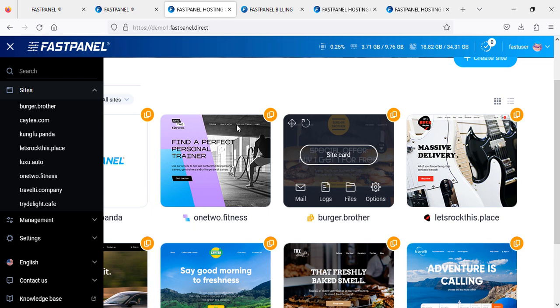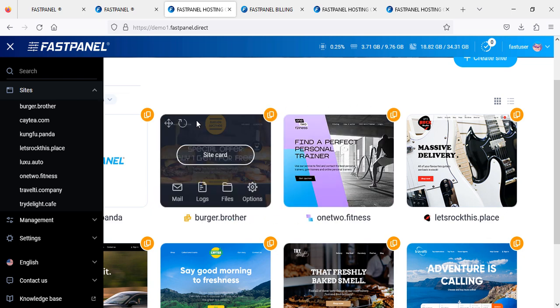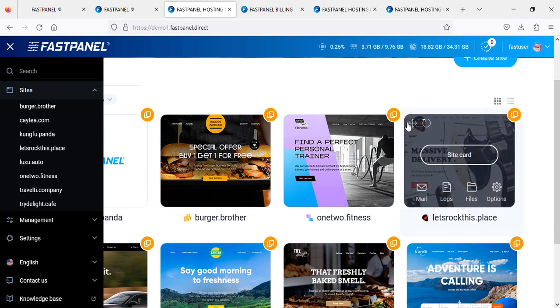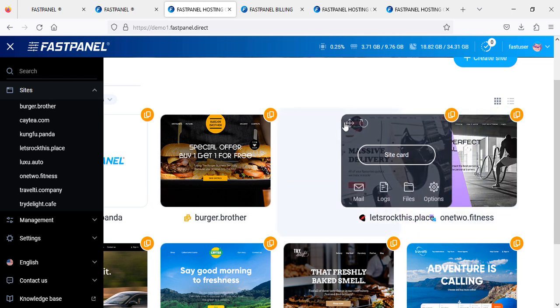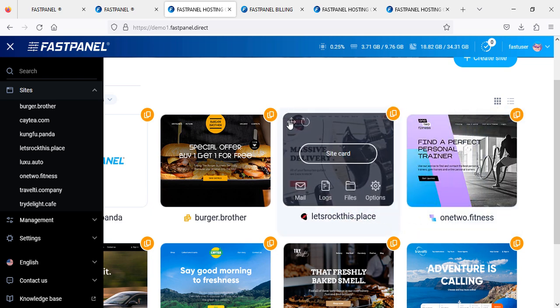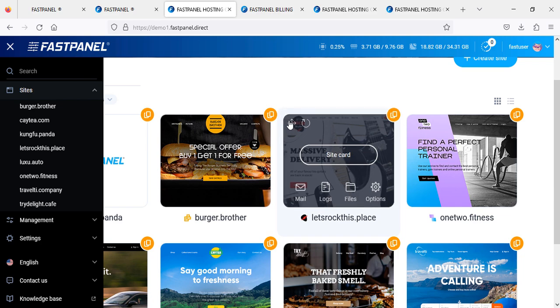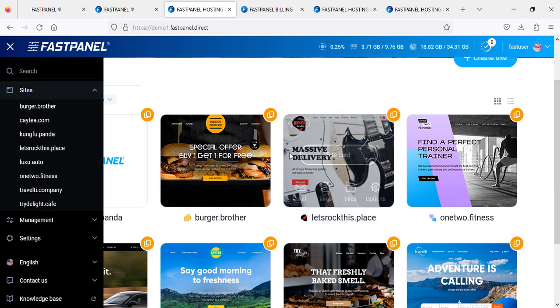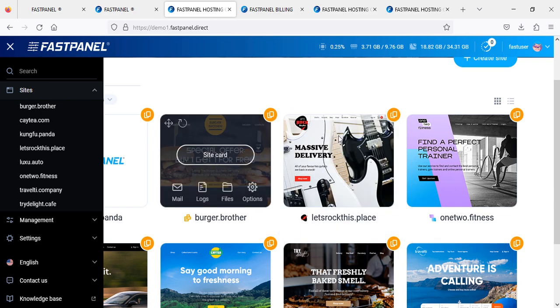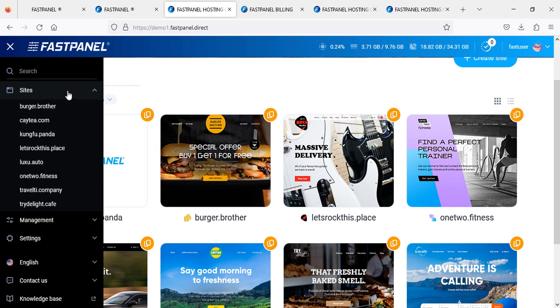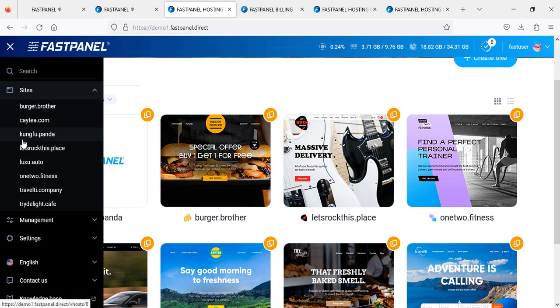You can just hold and drag and drop to rearrange. This is how you can set it up. The website I showed you - our website is installed as well. It is showing here, Kung Fu Panda, which I created right now with CMS WordPress.